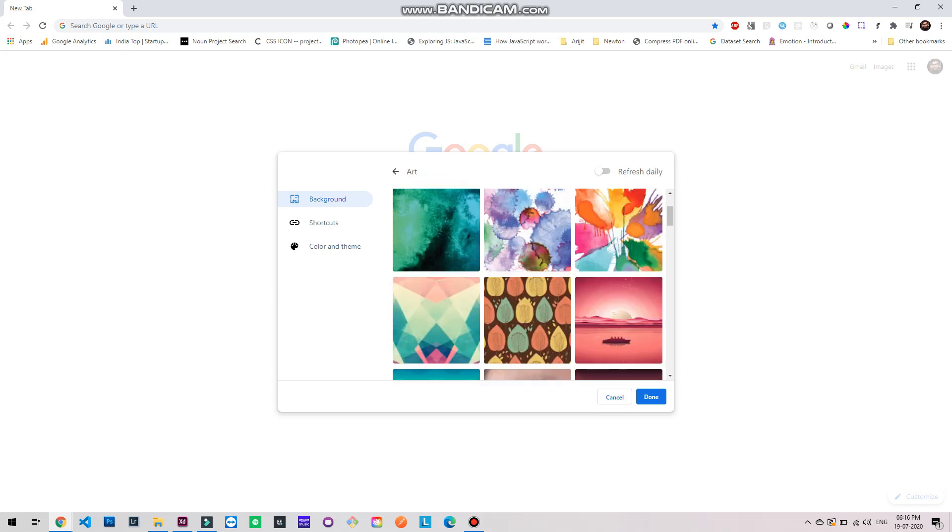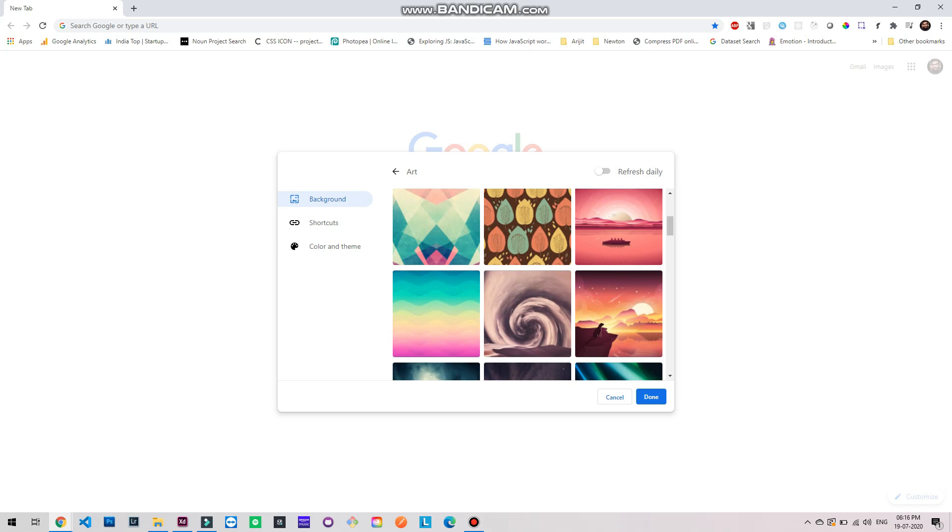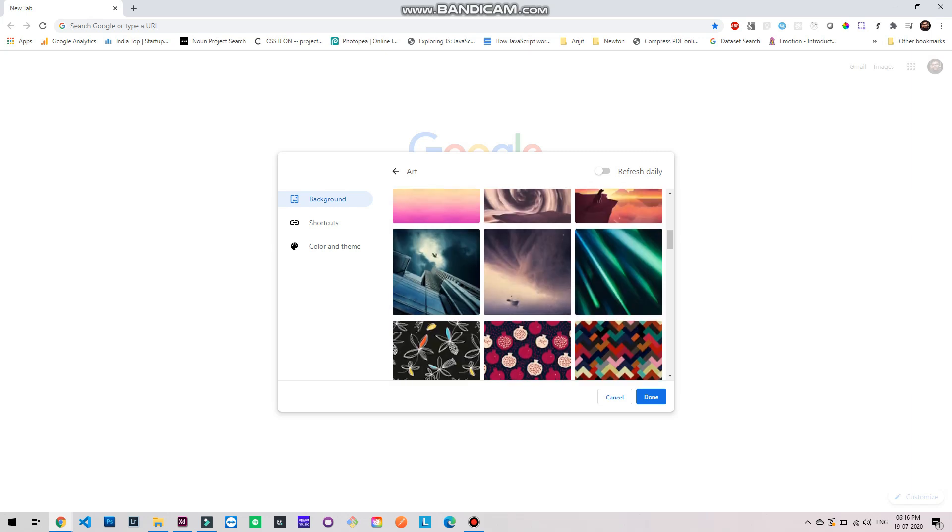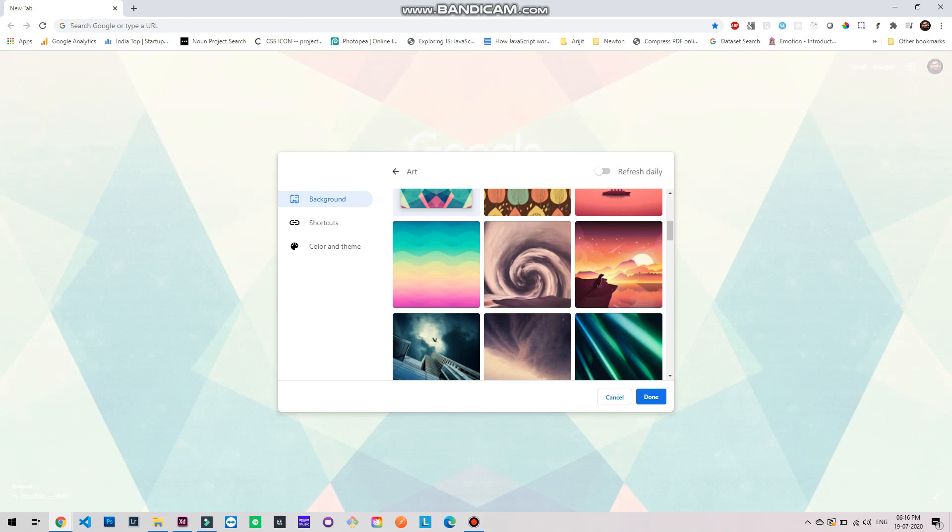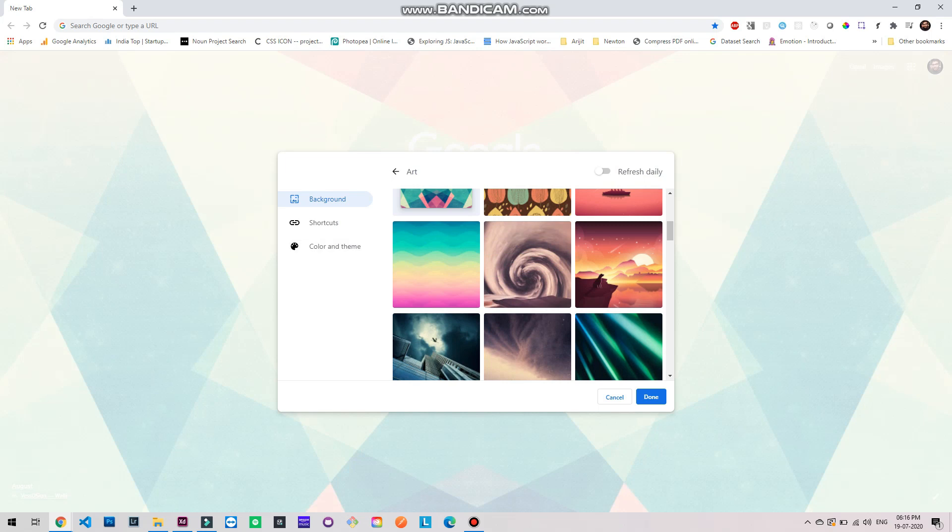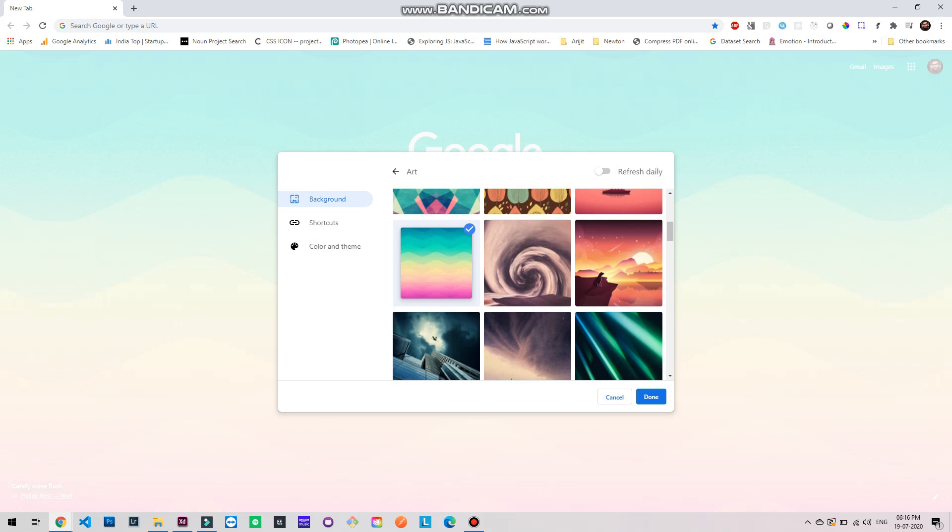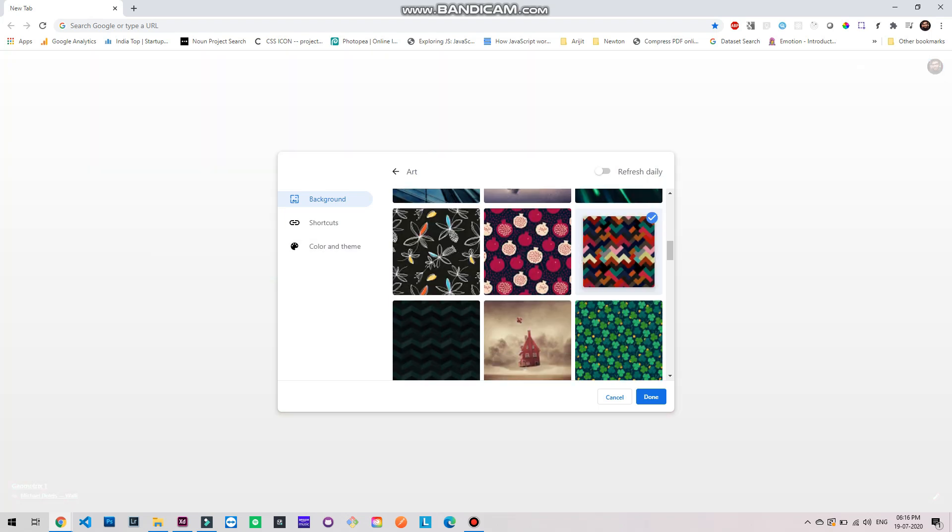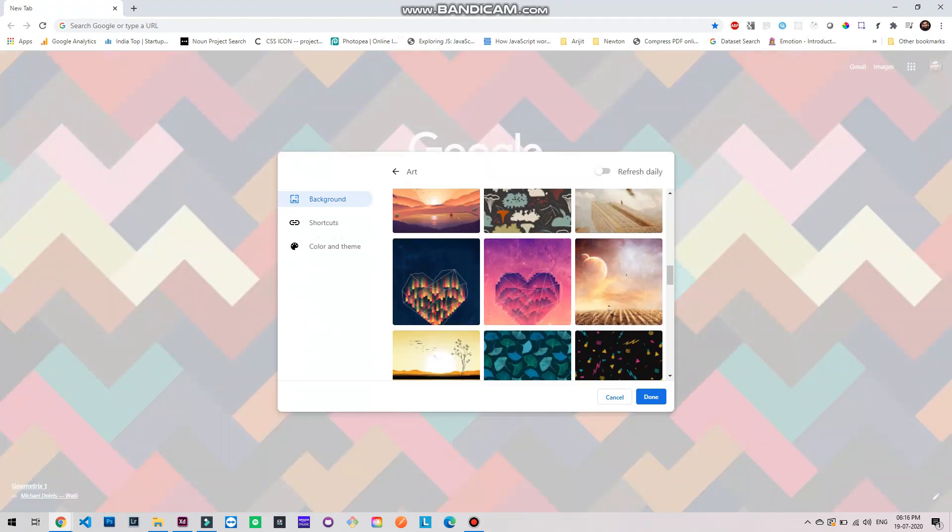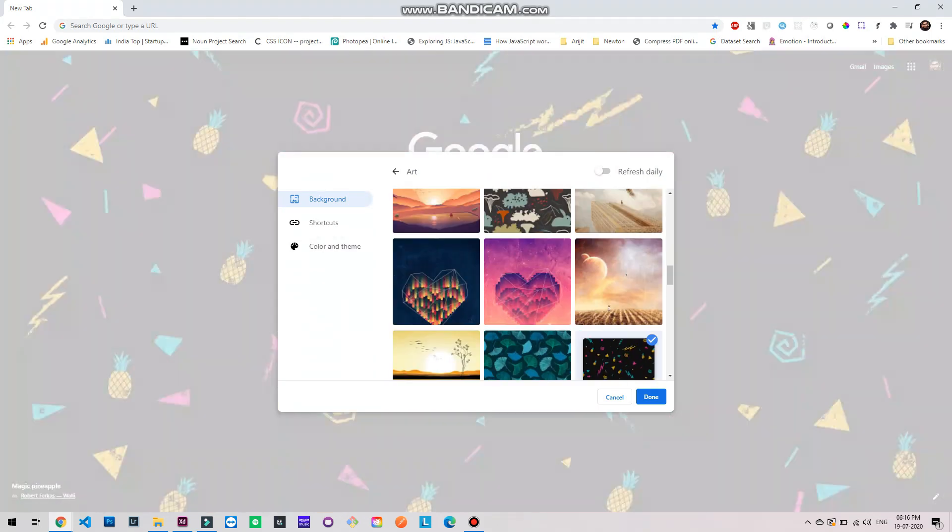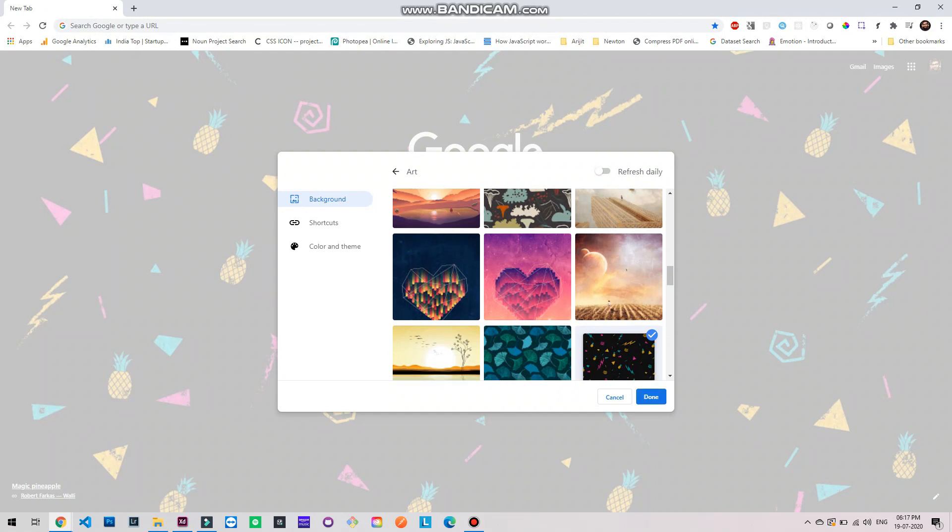Now inside art we have these many options. Let's try one by one and see how it comes out. Let's select this one. See in the background it's already reflecting the change. Let's see a new one.